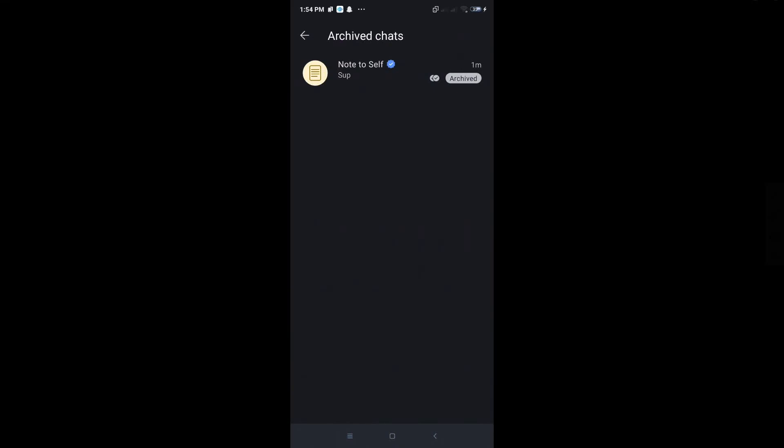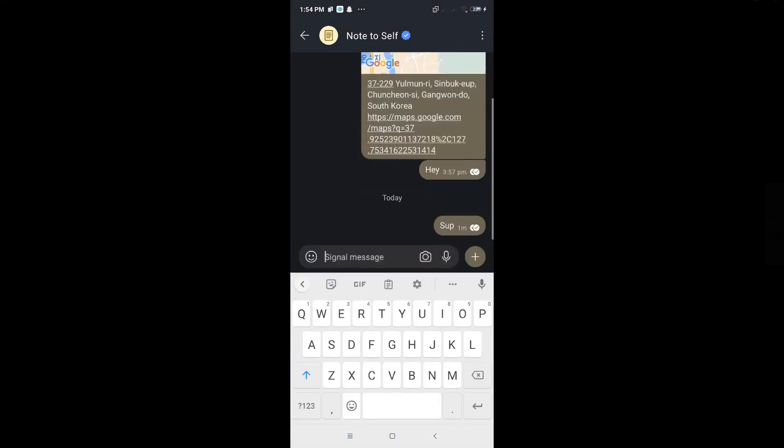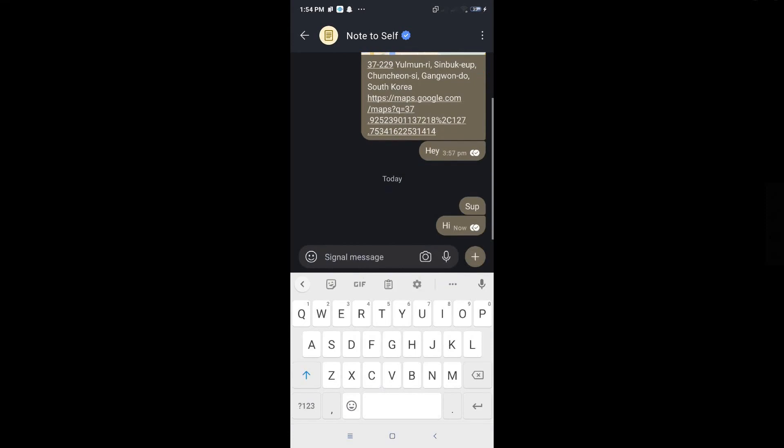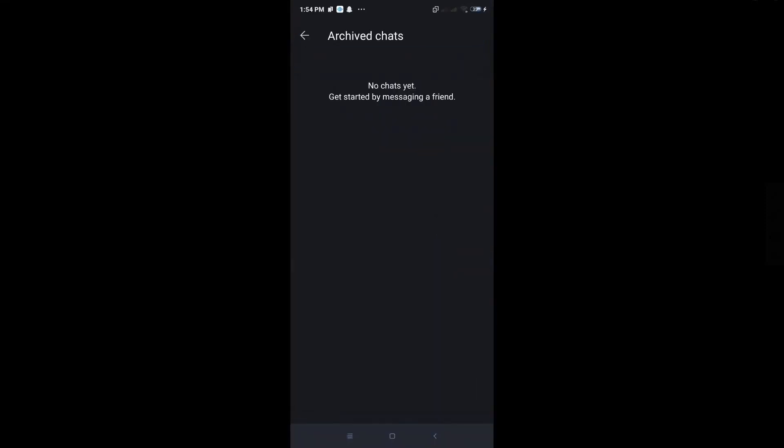If you want to unarchive that conversation, just send a simple message. For example, I'm saying hi here and sending it to the chat. Once I go back, that chat is no longer in the archive chats section.